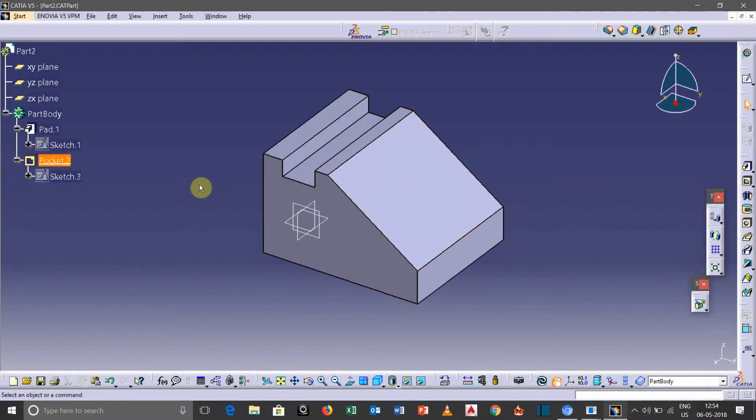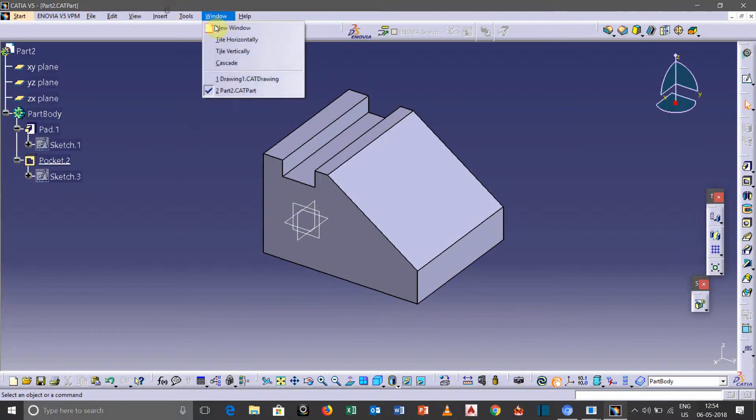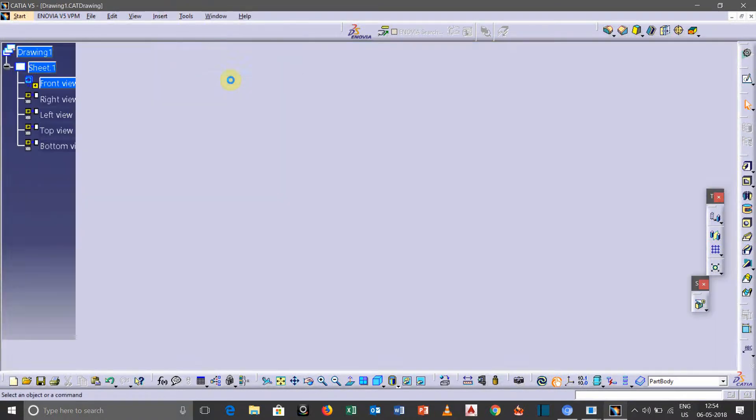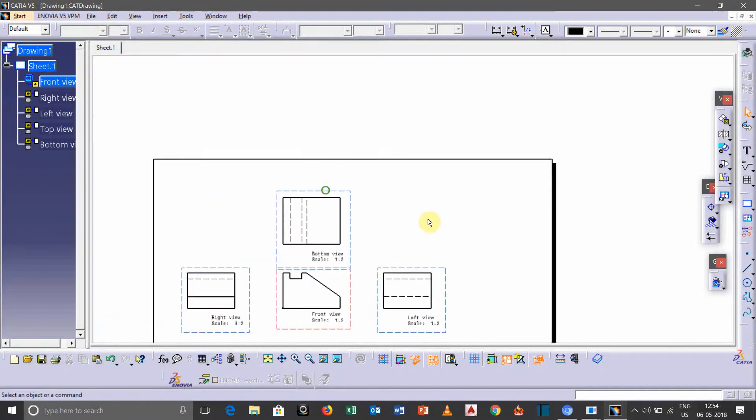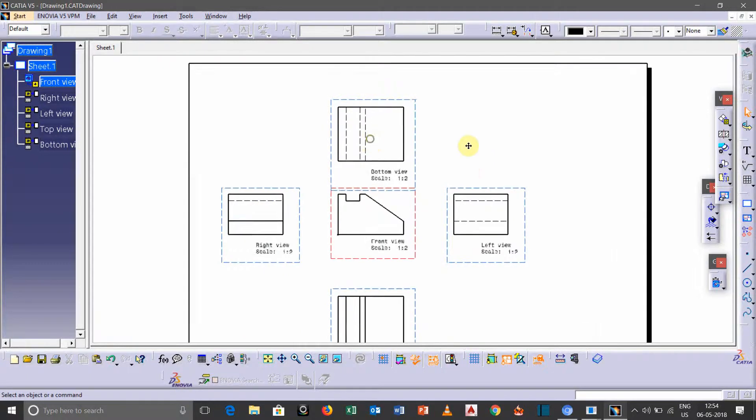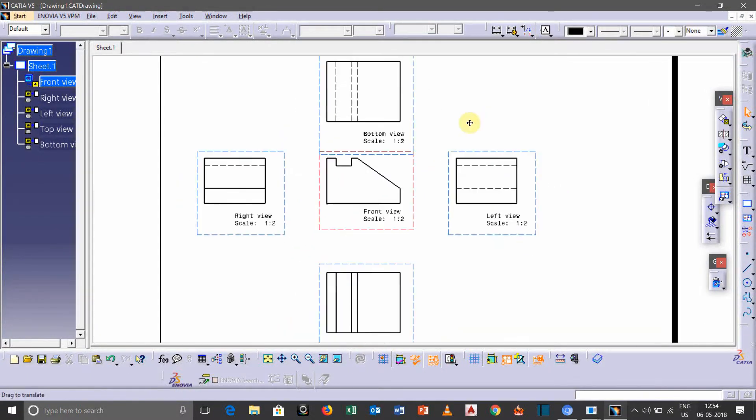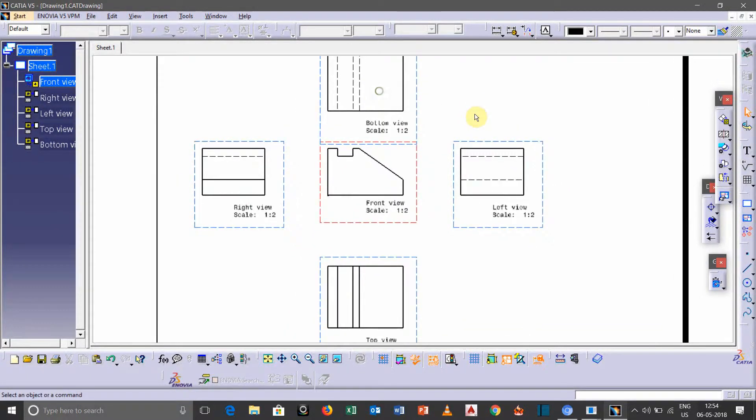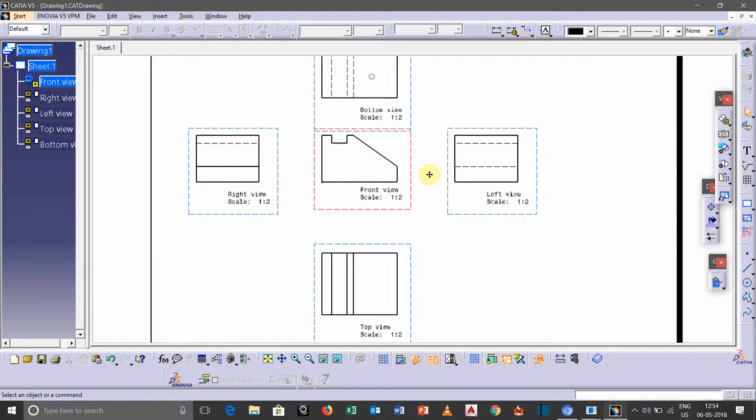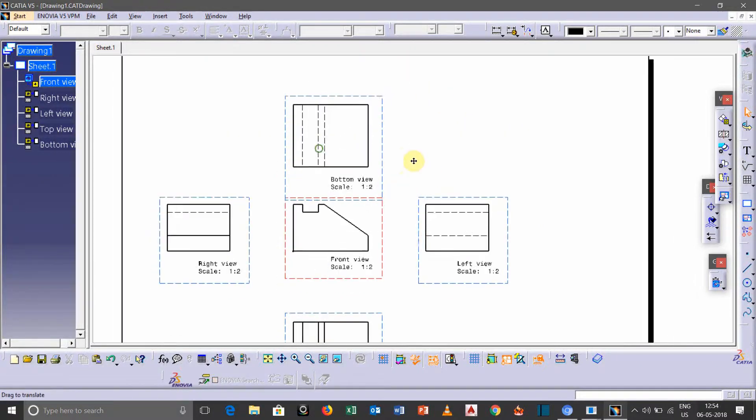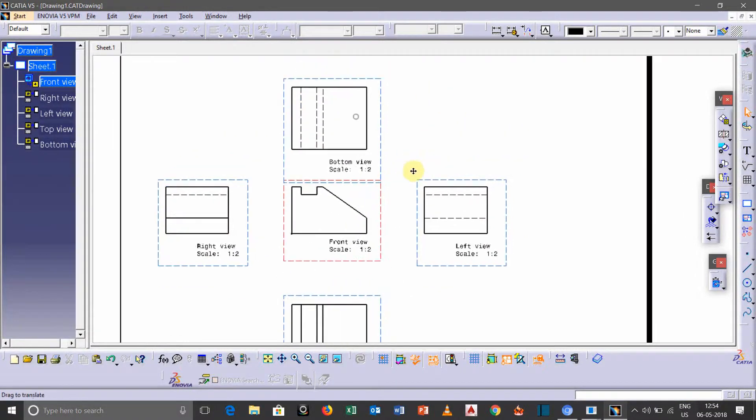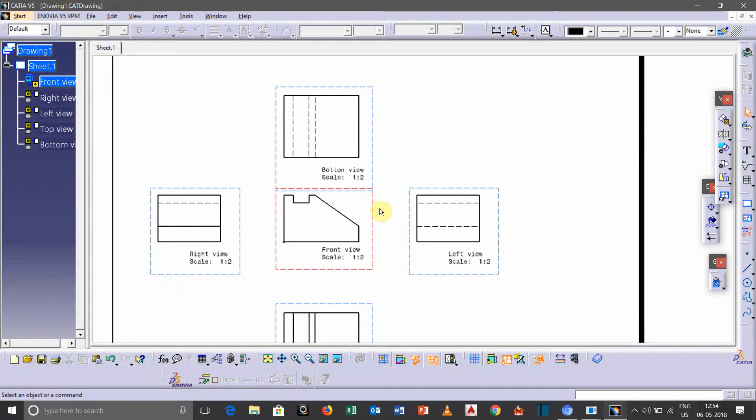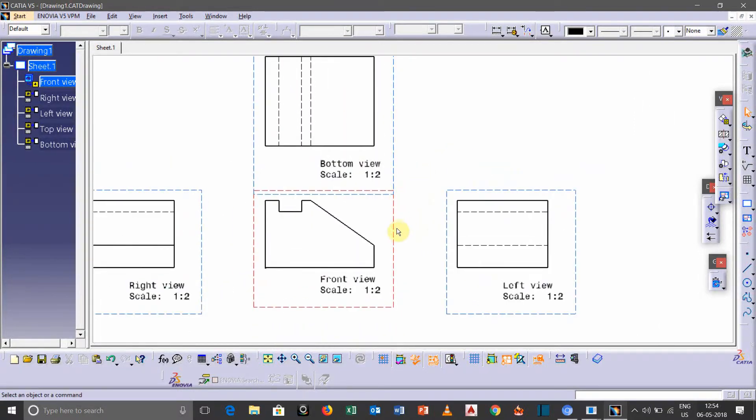This one is our 3D model. In my last video I have taken some basic views like the right side, left side, top and bottom views of the 3D model. So for taking auxiliary view, we need to highlight the views from which we are going to take auxiliary view.